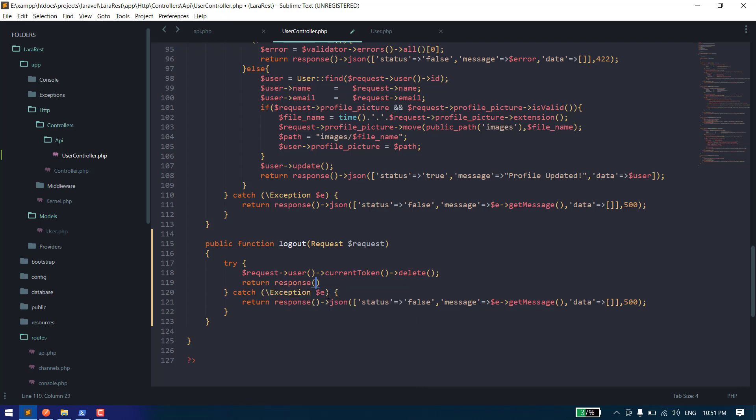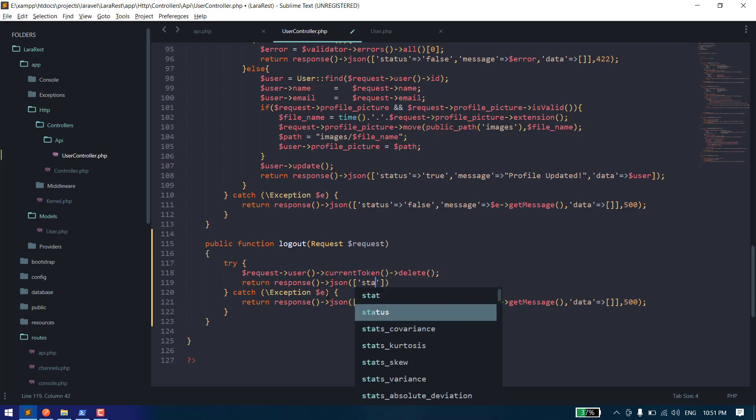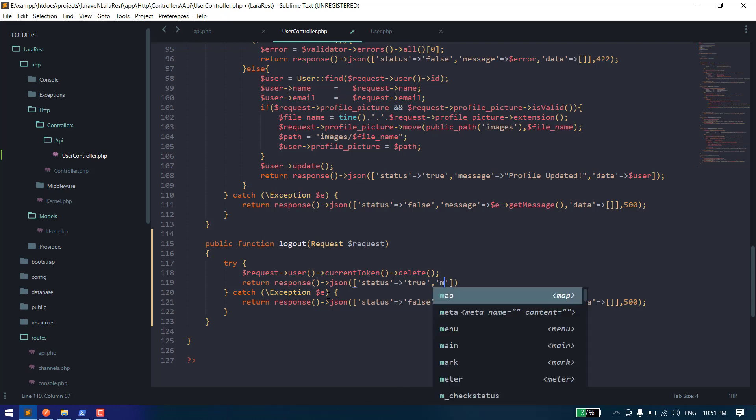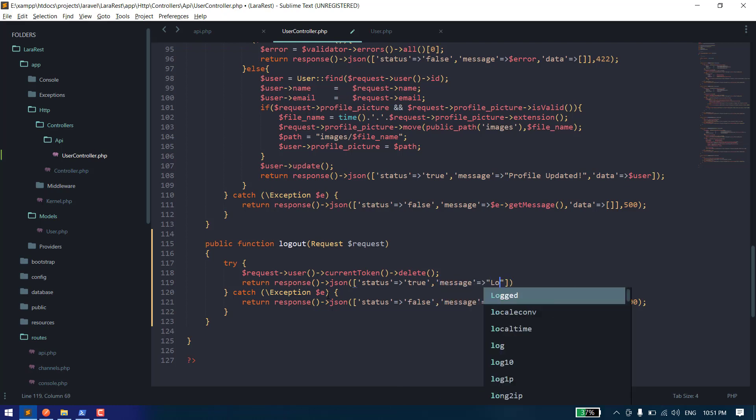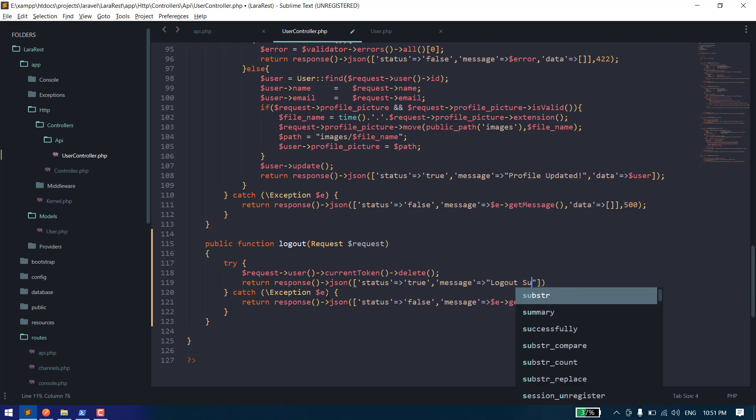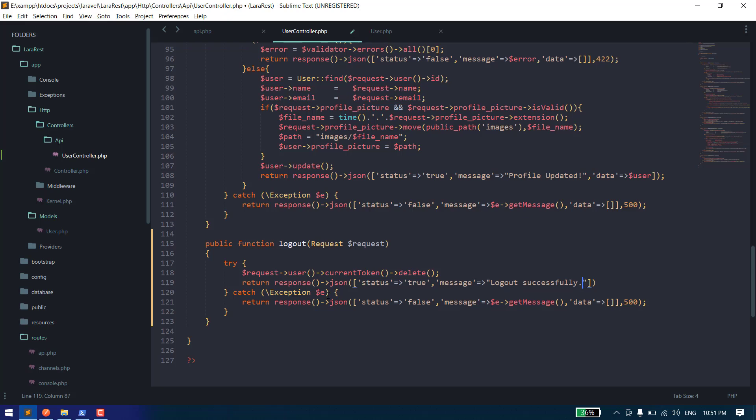Response->json, and here status should be true and message should be... in all cases it will be true, and message 'logged out successfully', and we can give the data as null.